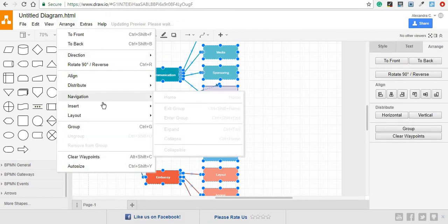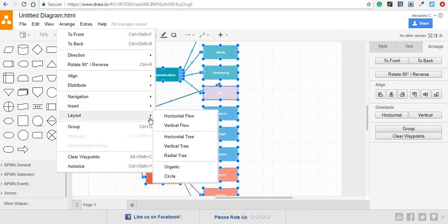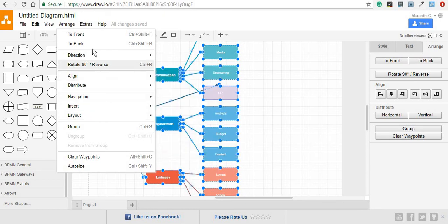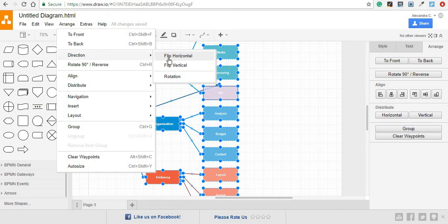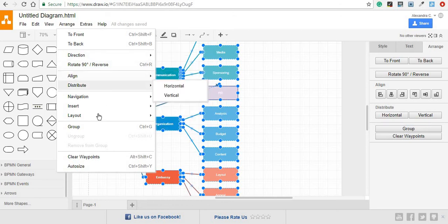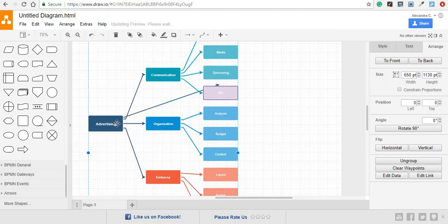And you can either pick a different type of layout, or take a look at some of the other options that you have once you have chosen the elements. You can either flip them, rotate them, or even group them if you want to work with them as an individual element.